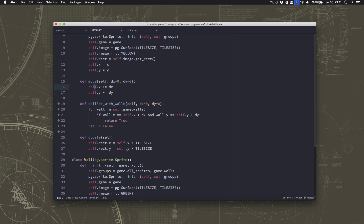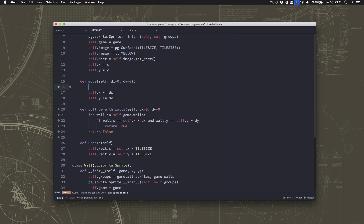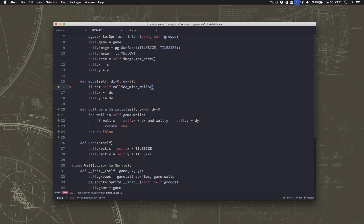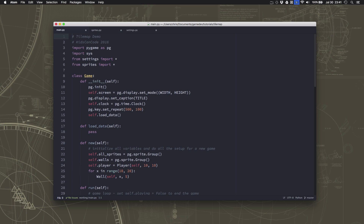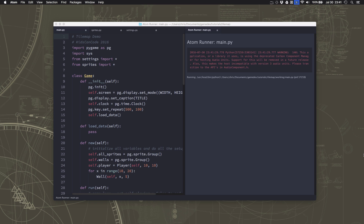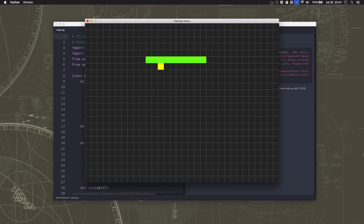So collide_with_walls tells us true if we tried to move into a square where a wall is, false if we did not. Here in the move function, we're not going to allow the player to change their x and y unless collide_with_walls is false. So we say 'if not collide_with_walls' using the dx and dy, and indent those lines. We'll run it and now I am no longer able to move through this wall from any direction.